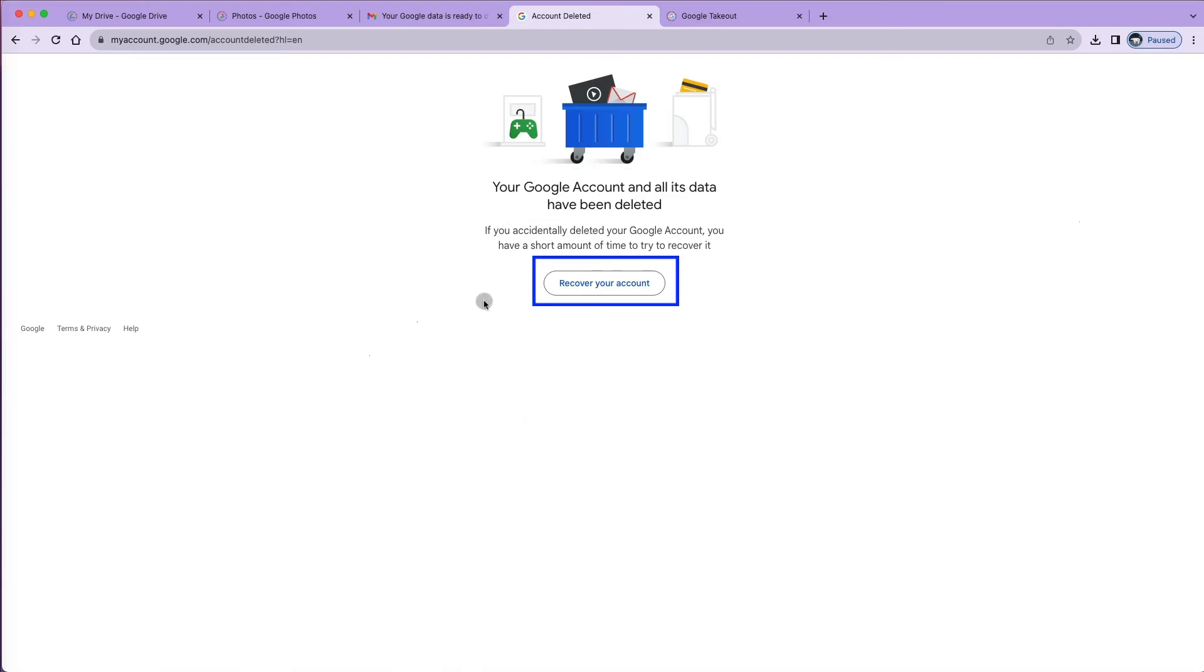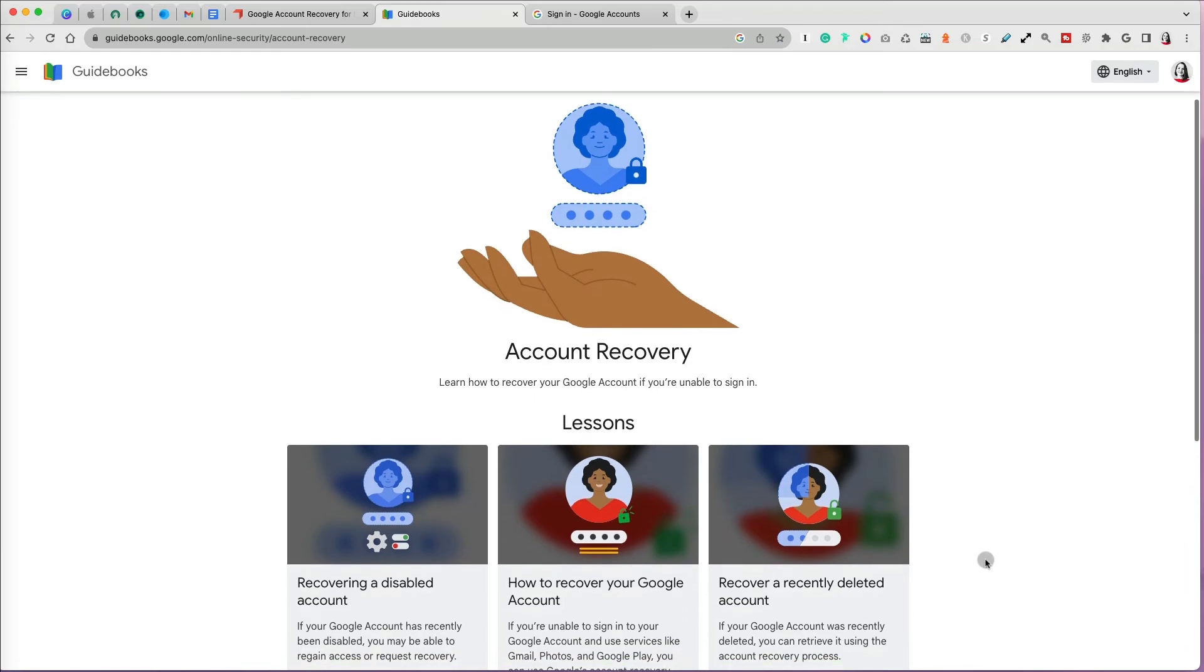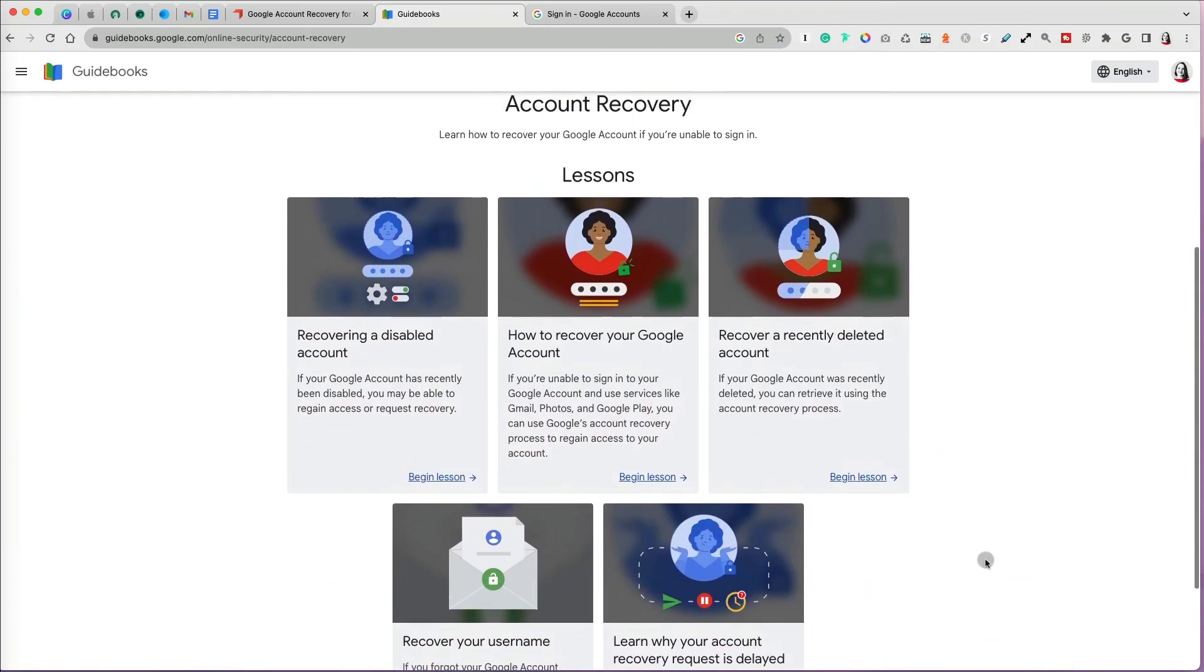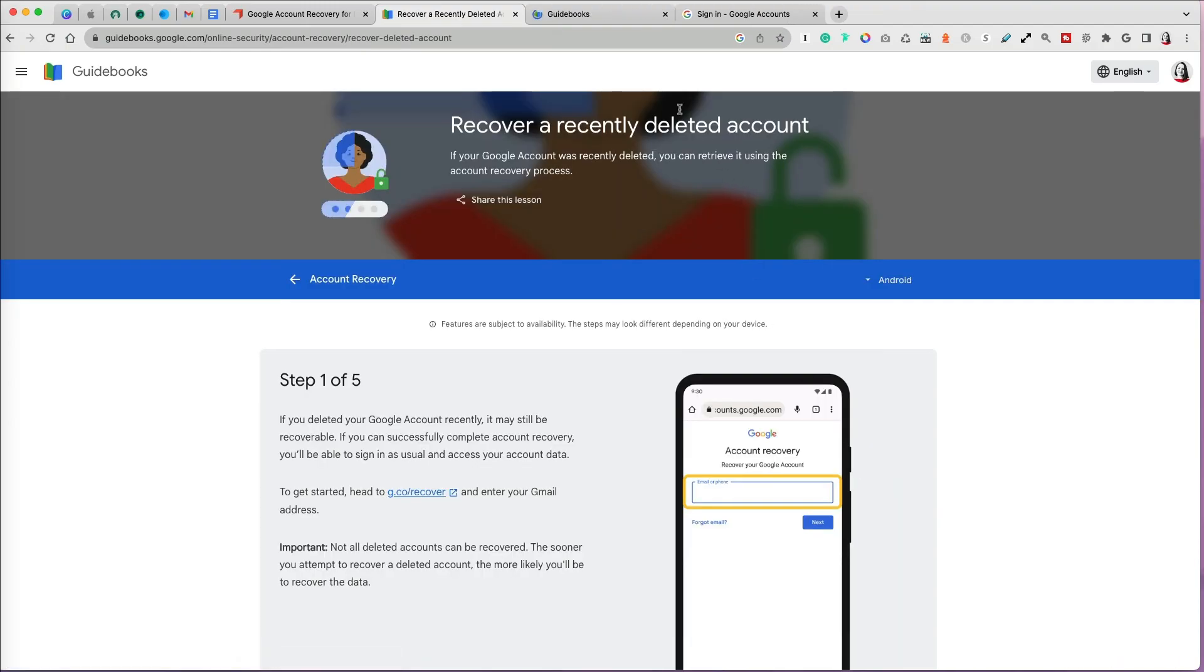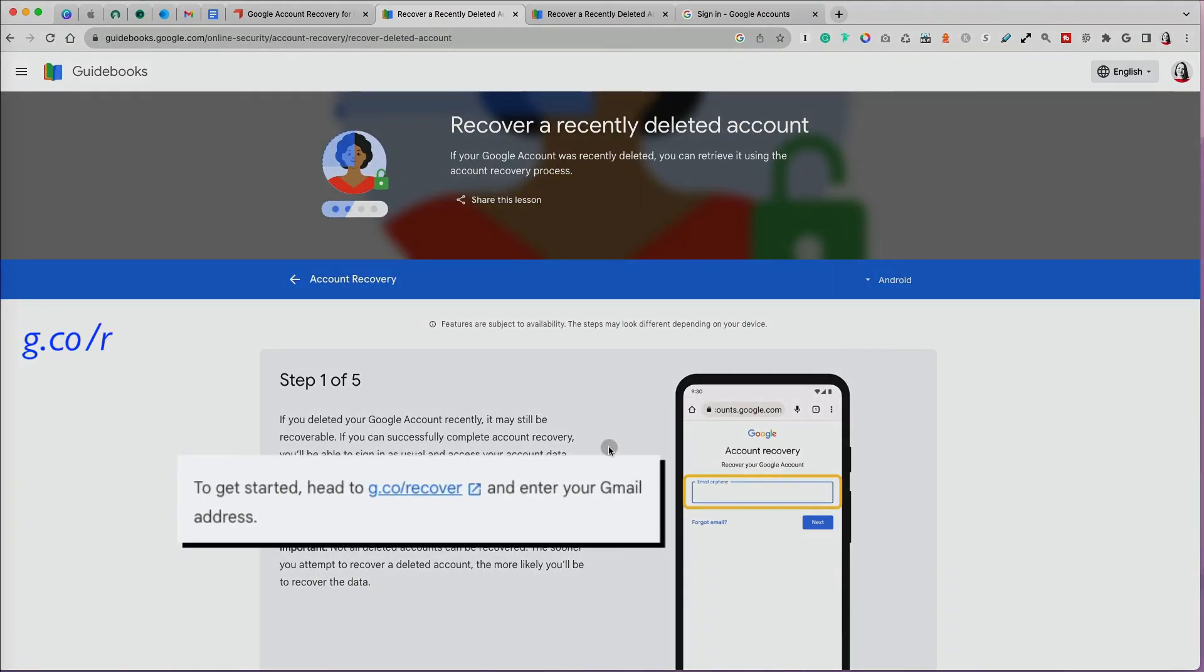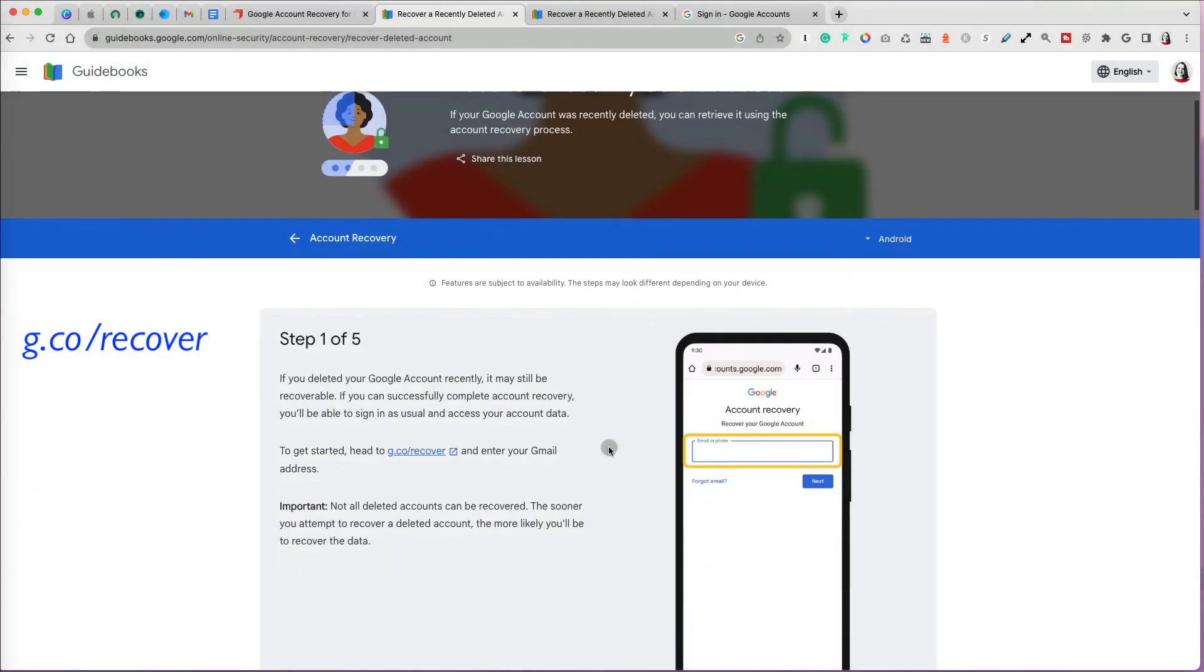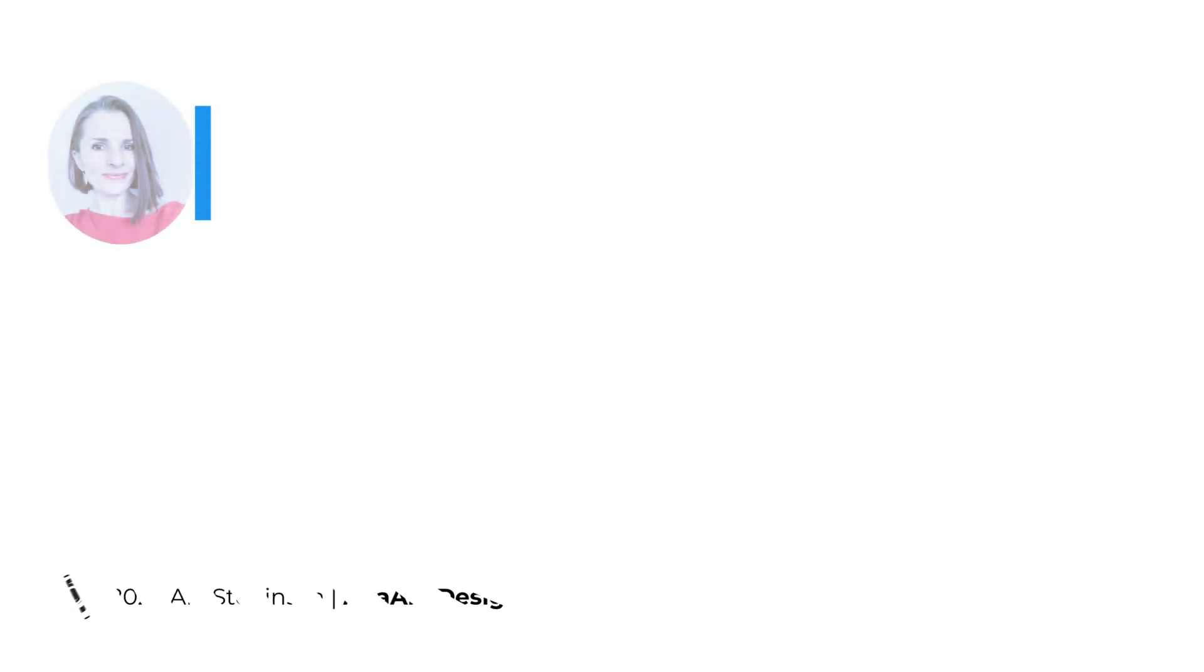At this point, you can still recover your account. If it has been a few days, though, you can use the Google guidebooks to walk you through the account recovery options, or type in URL g.co/recover to start the recovery process. Good luck and thanks so much for watching.